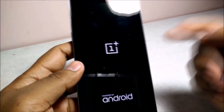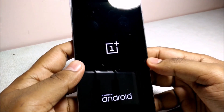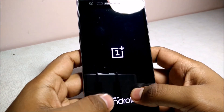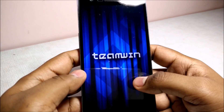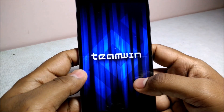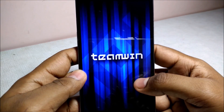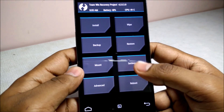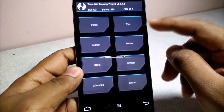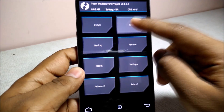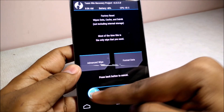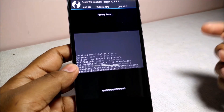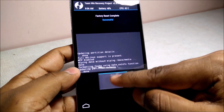This will take you to the custom recovery option. First of all, go to the wipe menu and do a factory reset.